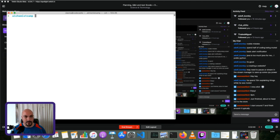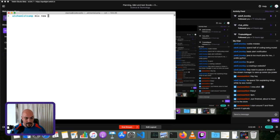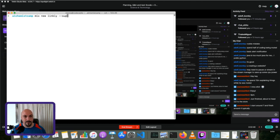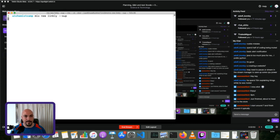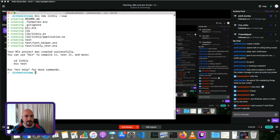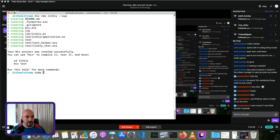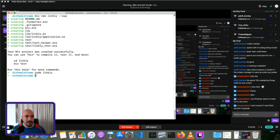So we'll start with mix, not Phoenix, just mix new, and the name of this project is Linkly. We need dash dash SUP for supervisor. This app will need an OTP supervisor. So we'll go to Visual Studio Code now, just code Linkly.